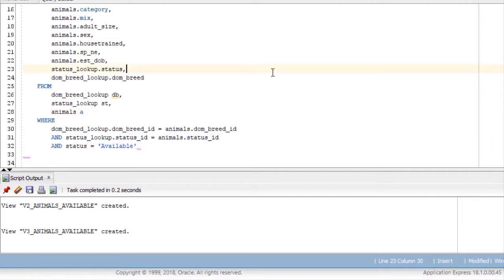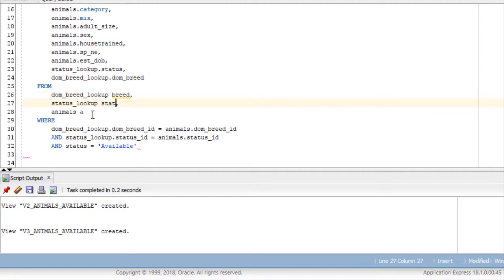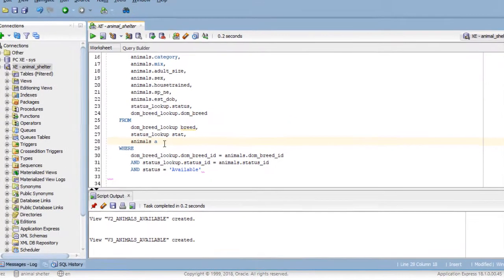Just as a side note, often you will see examples where you have one letter used as a table alias. And that certainly cuts down on the typing. But perhaps because I've been a teacher and had to read a lot of other people's code, I do not like single letter aliases. I would rather have something that's 2 or 3 or even 4 characters that reminds me what that alias is for. So actually I'm going to do this: breed, stat, and then just do ANY.